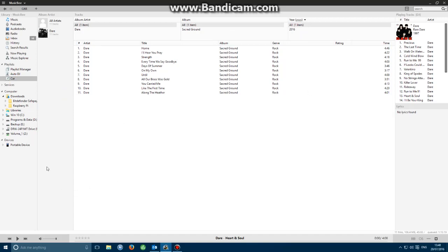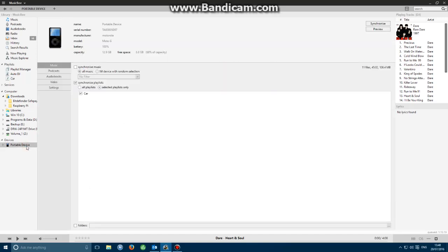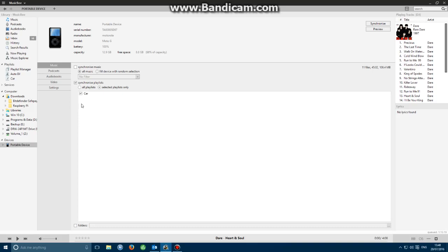We go over to portable device, click this one once, and we need to make sure that synchronized playlists is ticked, that selected playlists only has a radio dot in it, and that the playlist you wish to synchronize is ticked. You might have four or five in here, but if you tick one of them the others will be deleted. If you tick them all, it will update dependent on what situation you are with each. I generally only work with one playlist at a time.